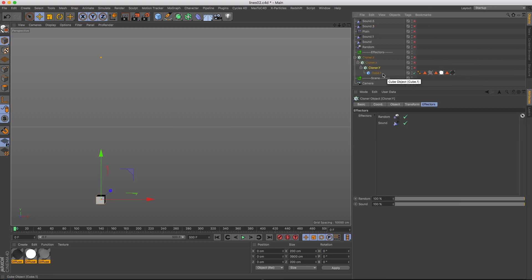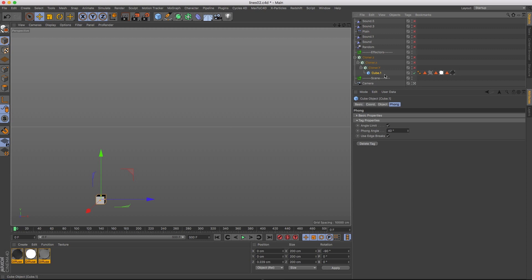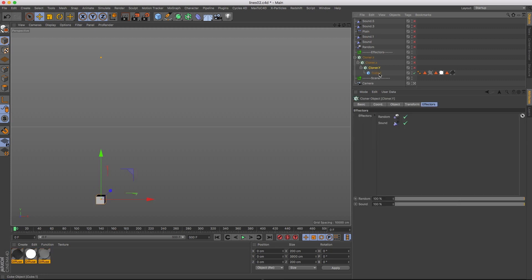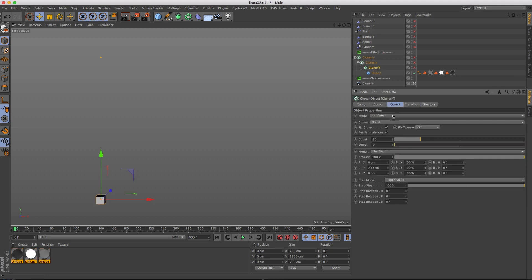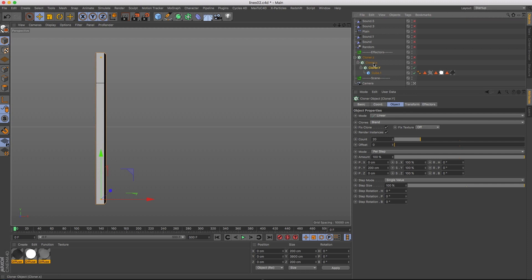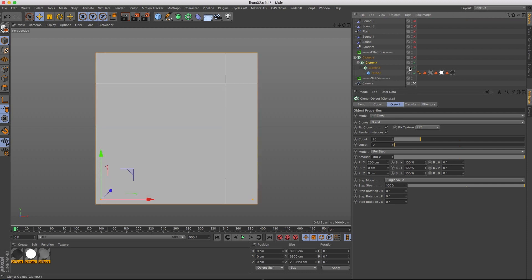I started out creating a cube and texturing it like I did in the previous tutorial. I'll put a link down below. Then I created a cloner, cloning in Y, and then I took that cloner and stuck it inside of another cloner and cloned that in X. And then I took that cloner and stuck it in another cloner and cloned it in Z.